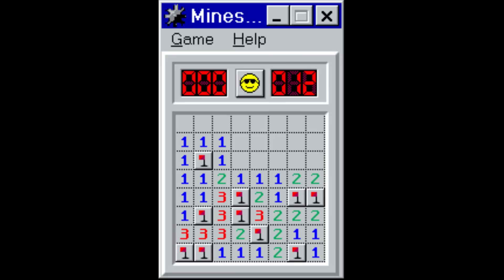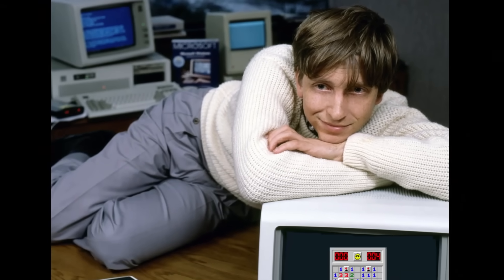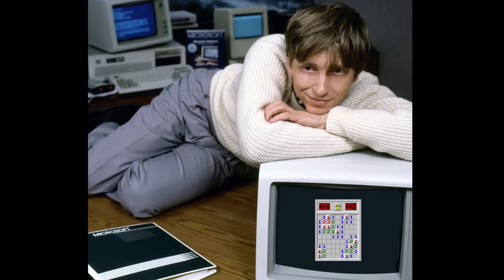The original version of the game had a timer very well visible and Bill Gates was flexing his 4 second beginner time to the co-creator of Minesweeper Robert Donner as early as 1990.